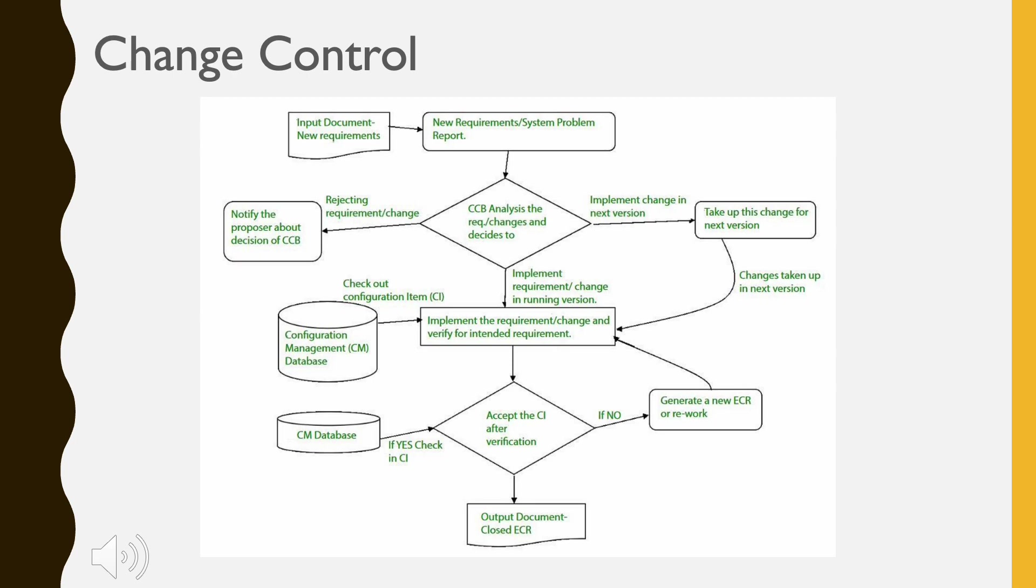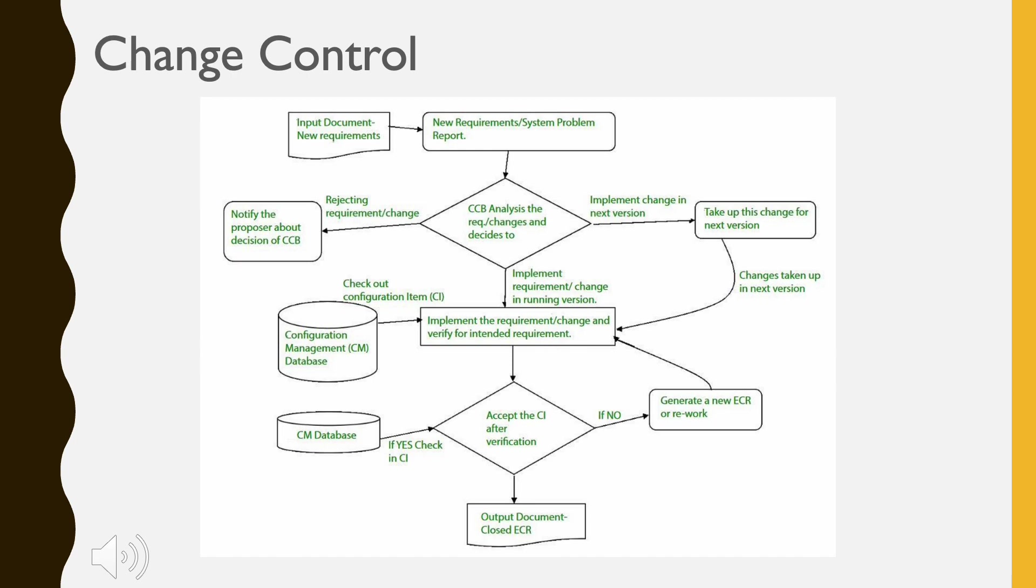The results of the evaluation are presented as a change report, which is used by a change control board, a person or group who makes a final decision on the status and priority of the change. An Engineering Change Request is generated for each approved change. Also, CCB notifies the developer in case the change is rejected with proper reason.